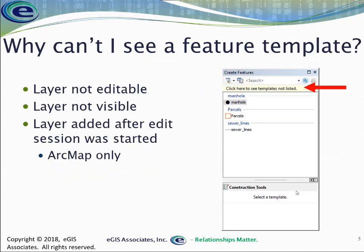As you go to edit, there may be times where you don't see the feature template you're looking for. Feature templates are linked back to your table of contents or contents pane — the layers in your map. If a layer is not visible, it also turns off the associated feature template. They don't want you adding new features into layers you can't see, because then you can't verify it's in the right location or snapped properly. So if you can't see the layer, you can't create a new feature in it.